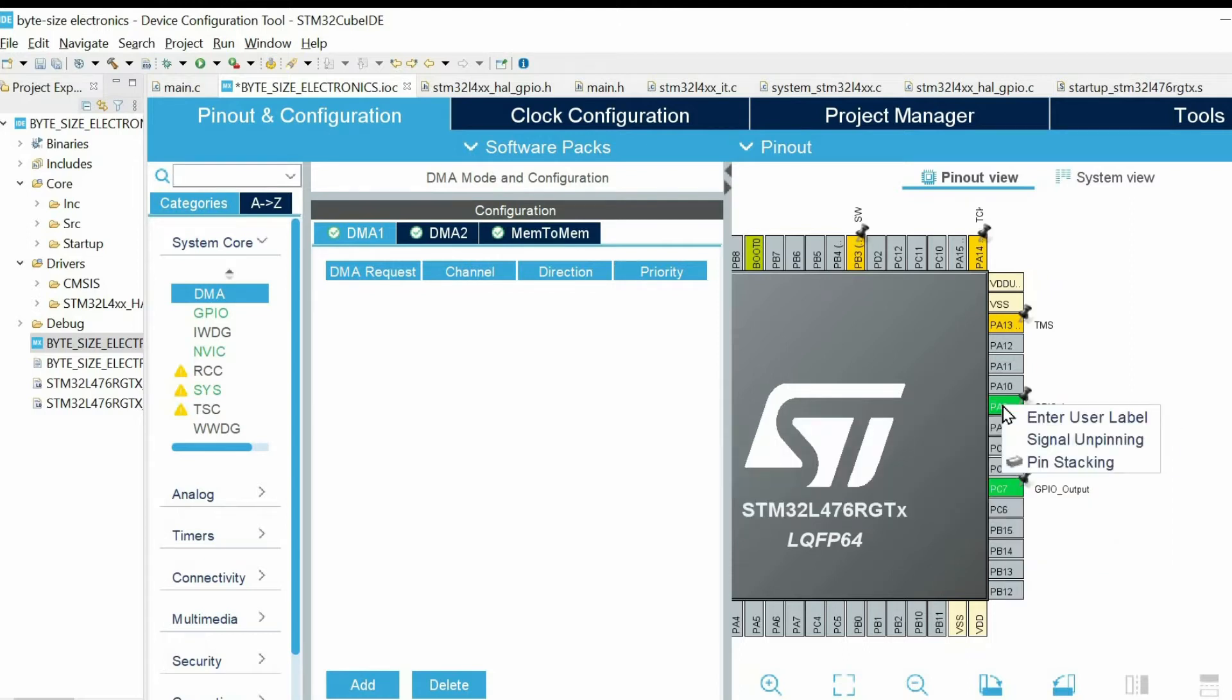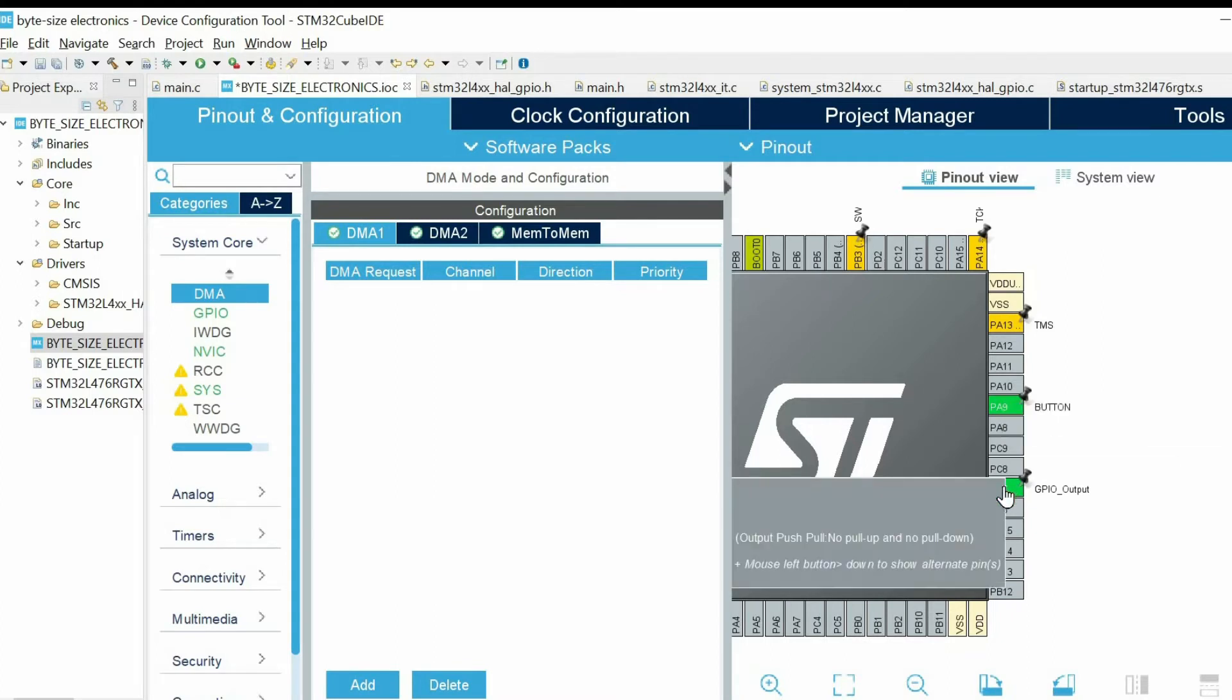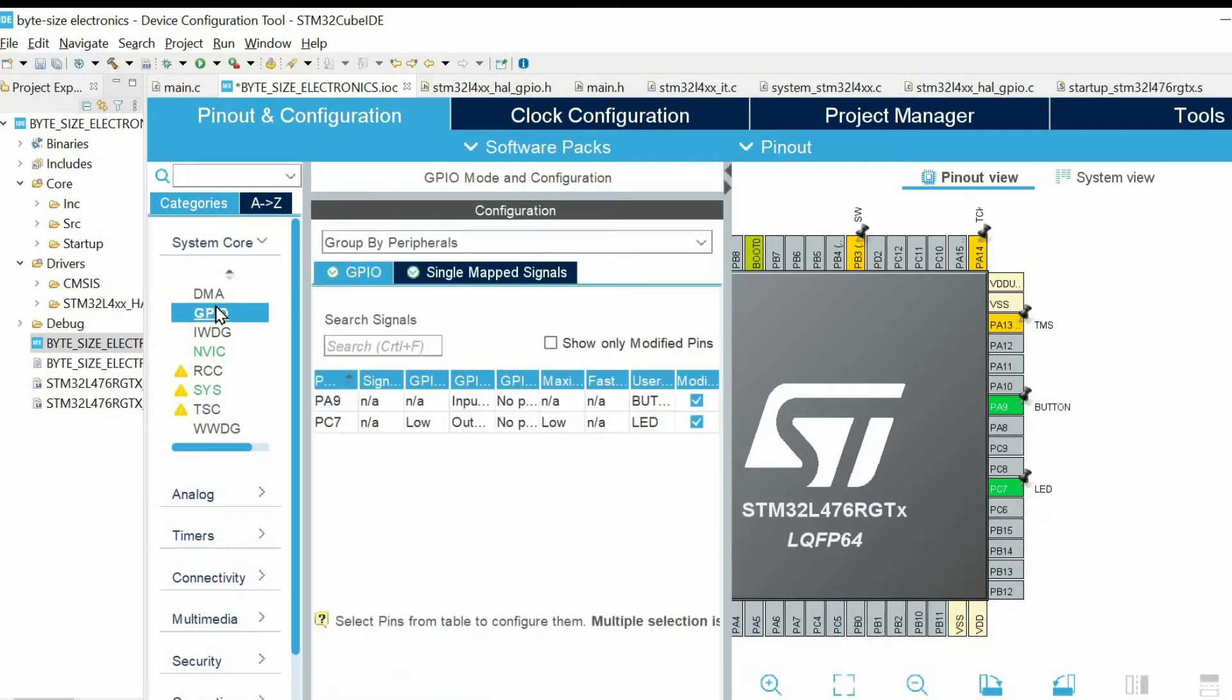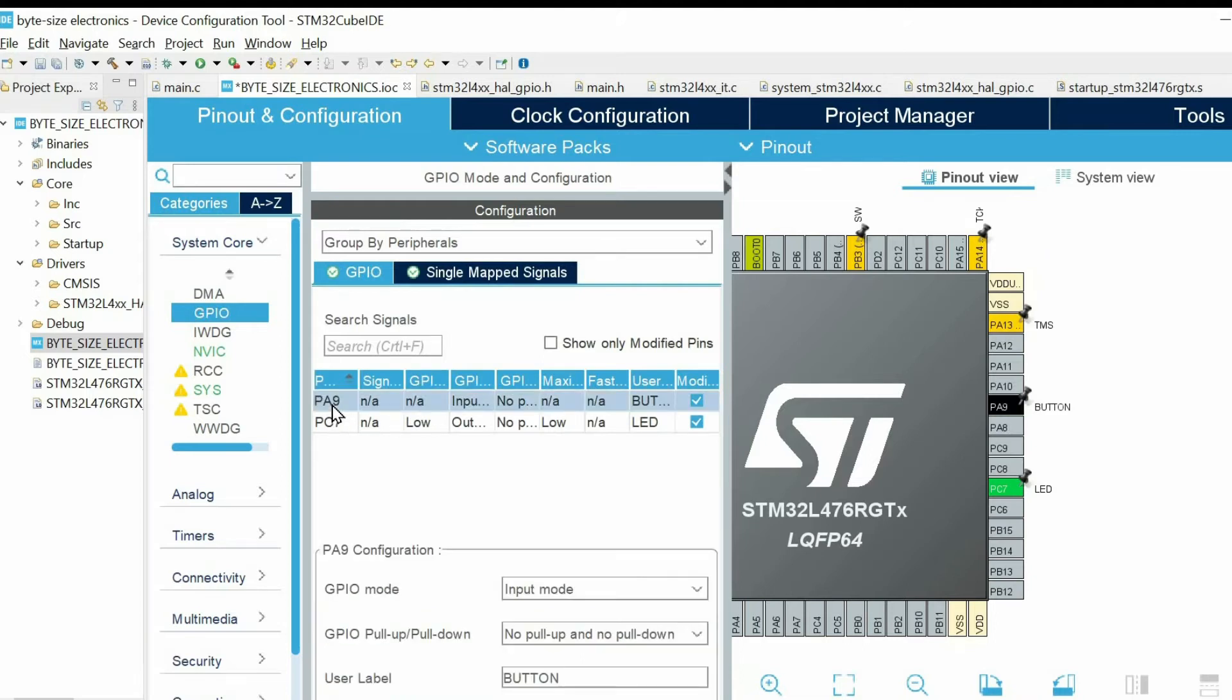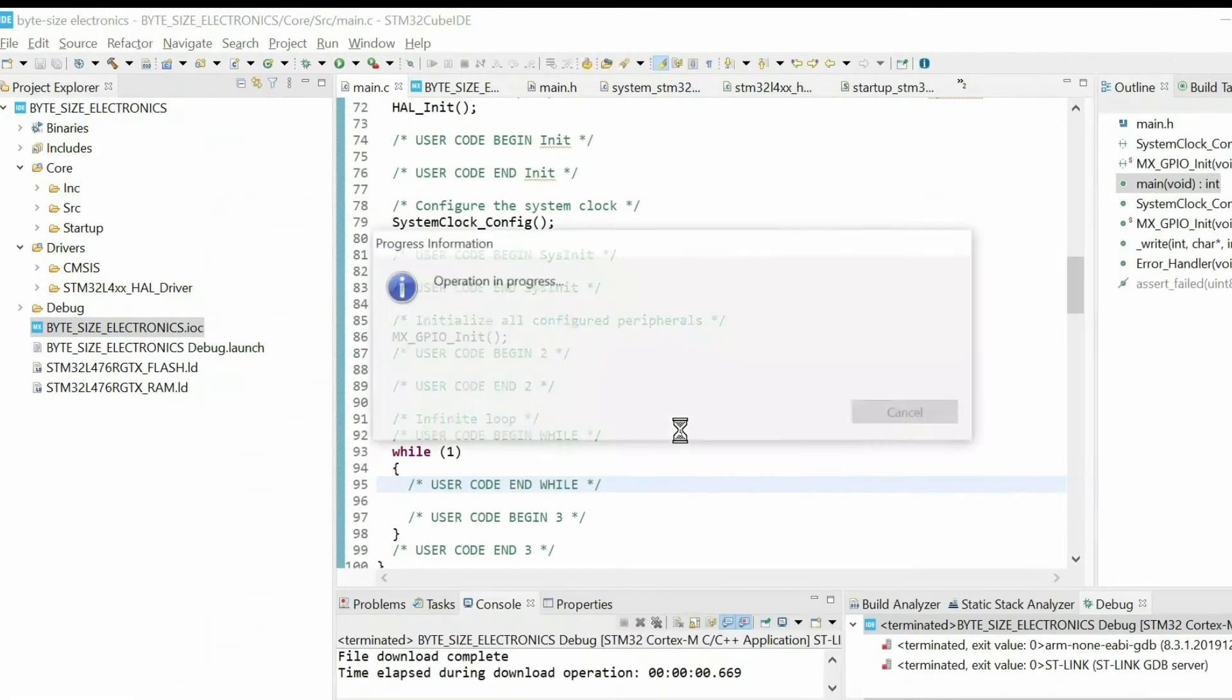Then we can enter a user label by pressing the right button of the mouse. Then we go to System Core GPIO, and for our button pin, for the input pin, we can connect a pull-up resistor. Then we save the file.